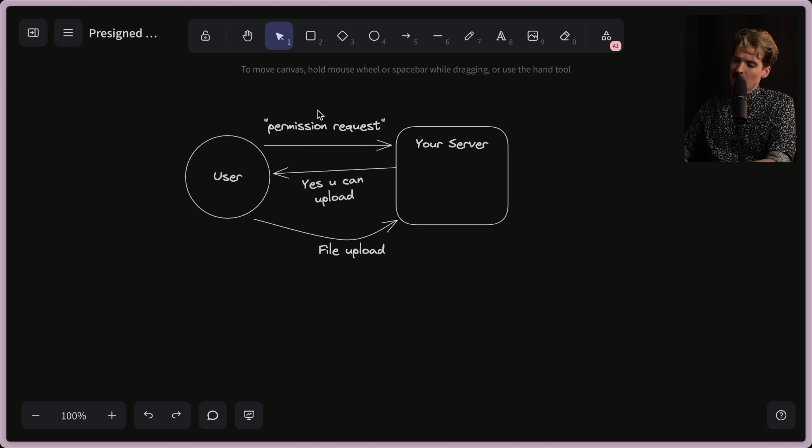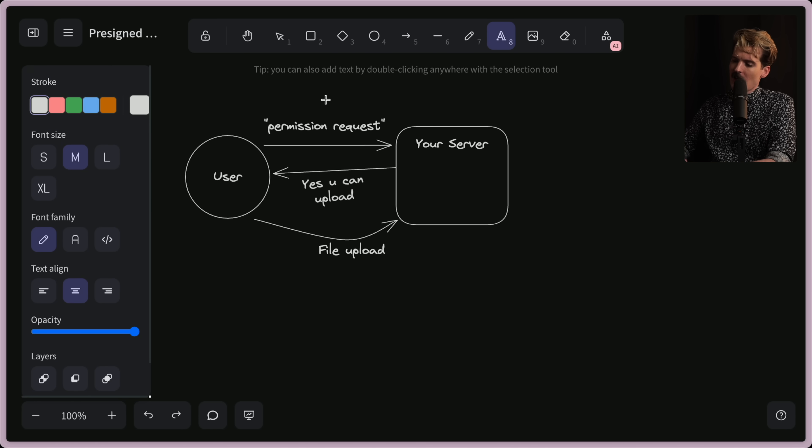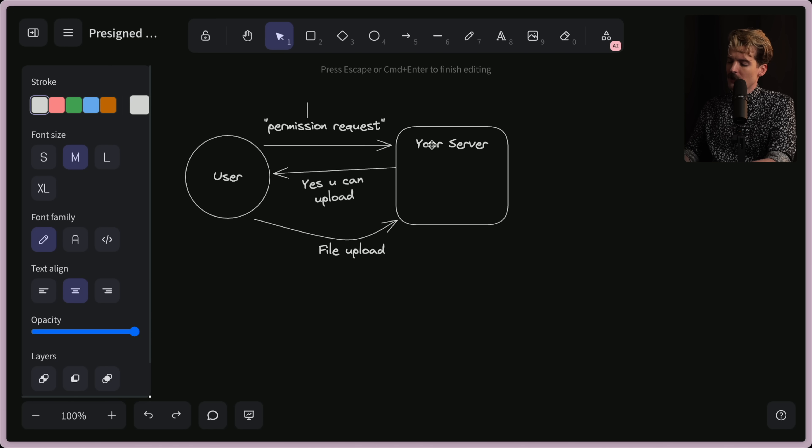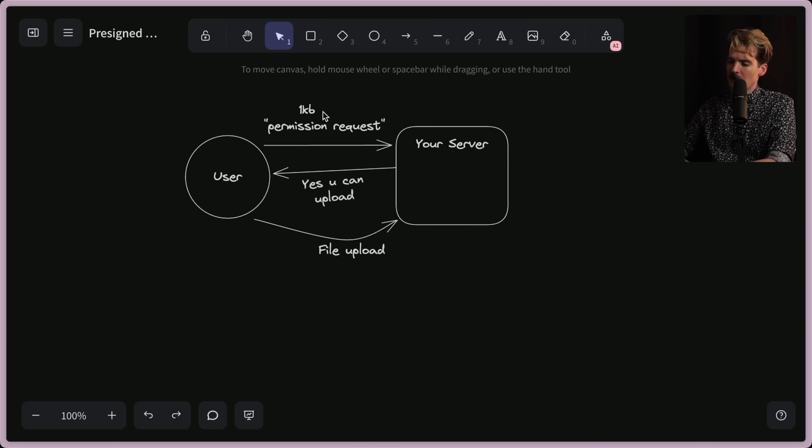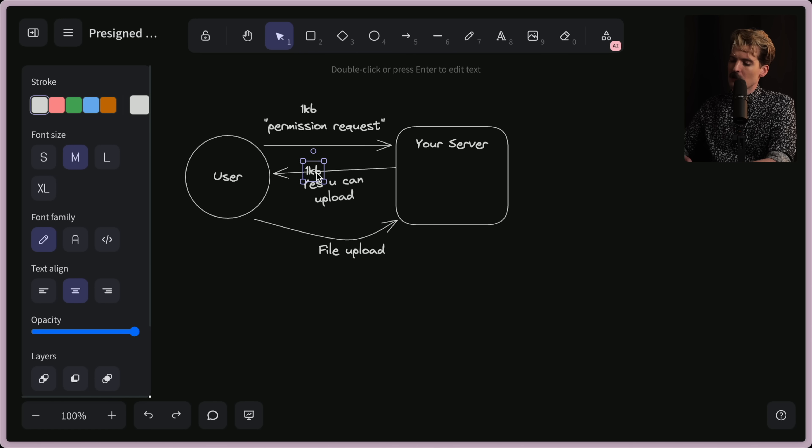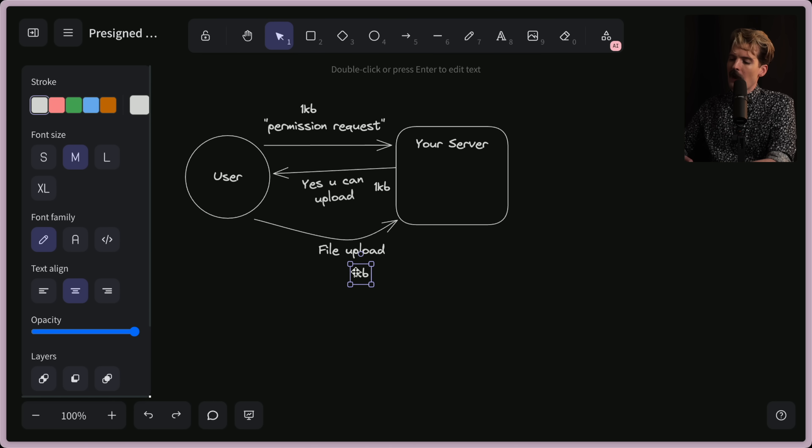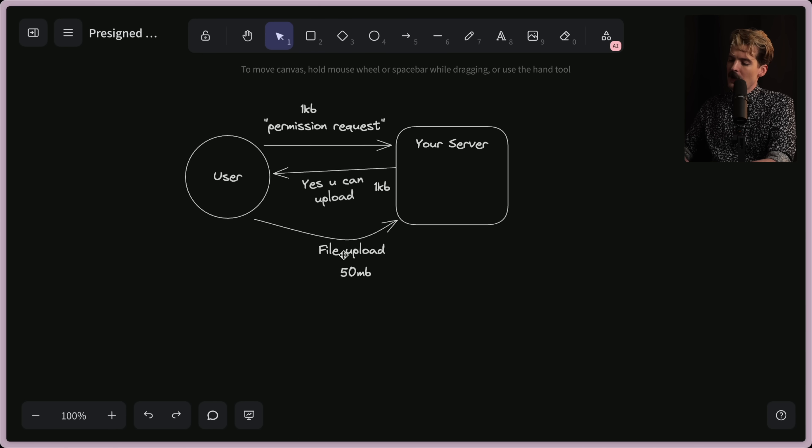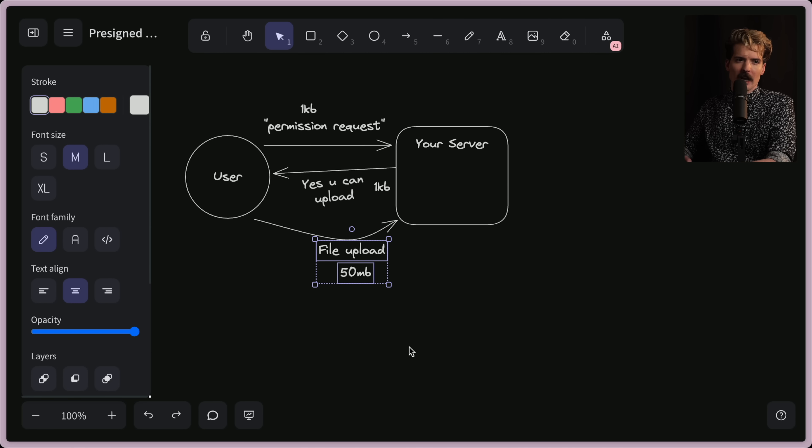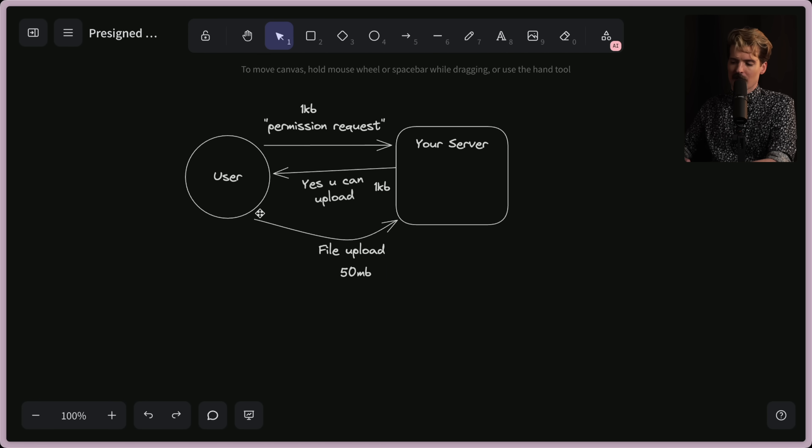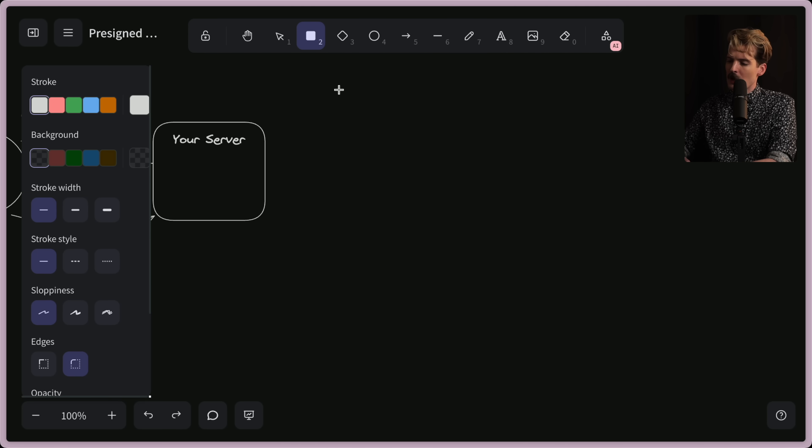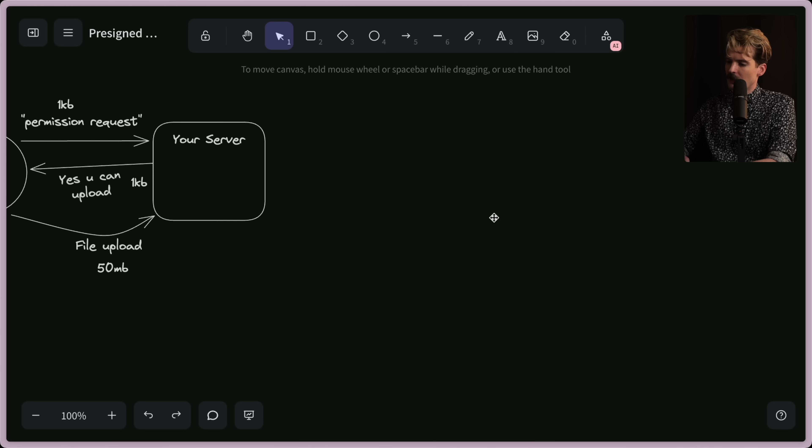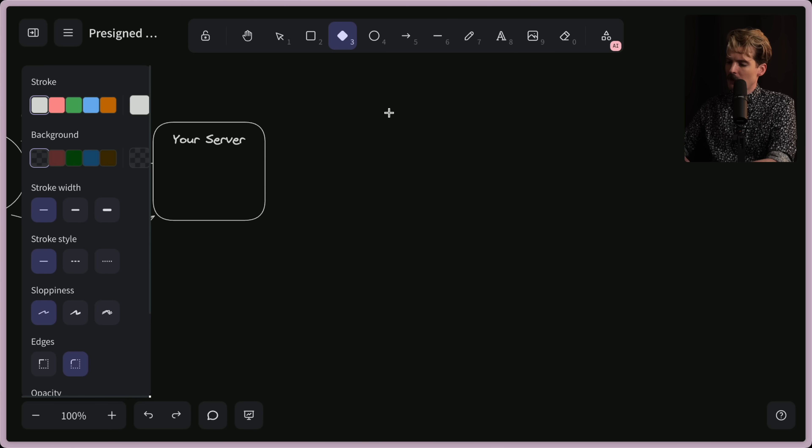On top of that, it's important to recognize the sizes of these requests. The permission request is probably going to be like literally one kilobyte. The response will probably also be one kilobyte. The file upload might be 50 megabytes. So now your service is eating 50 megabytes of egress, where you're passing this to your server.